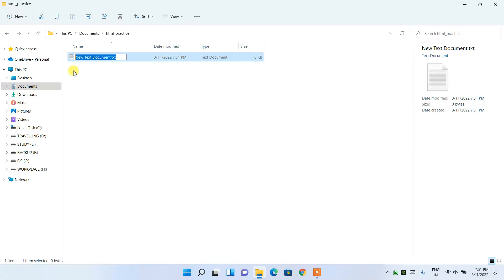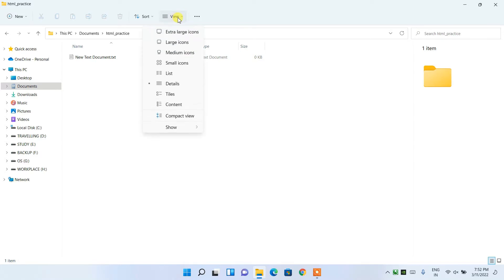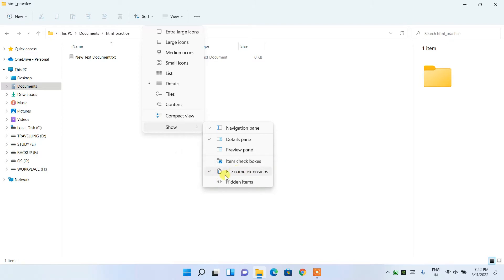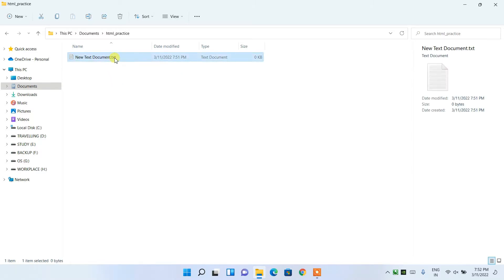You might not see the '.txt' extension. This can happen because if you click on View and then Show, you'll see that 'File Name Extensions' is not checked. You need to simply check it, and after that you will be able to see the '.txt' extension on your file.